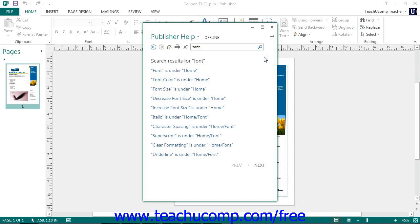To go back to the main listing of help topics, just click the Back button in the toolbar at the top of the window to return to the list.